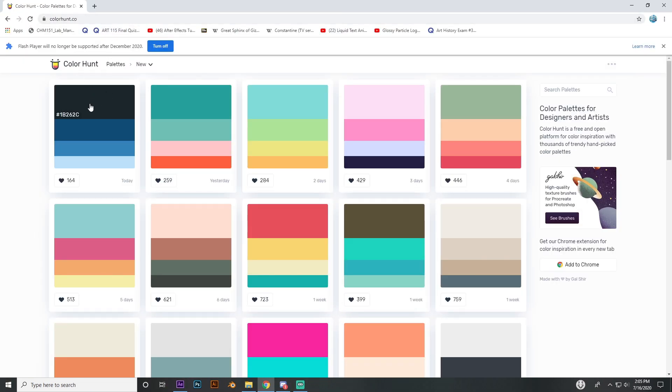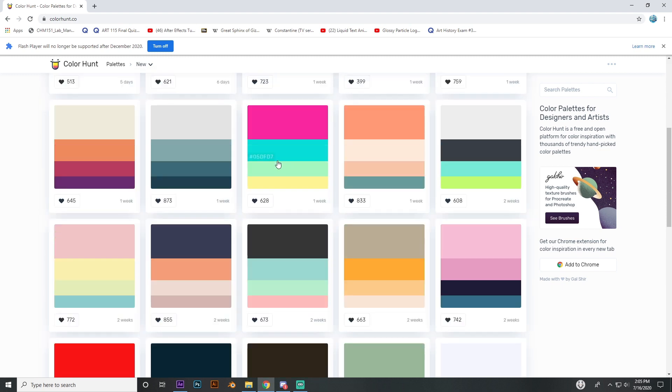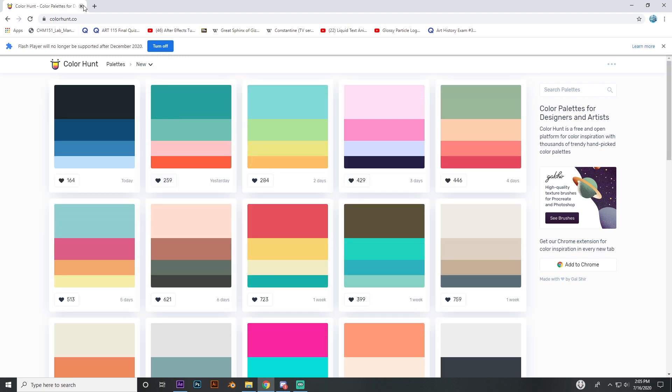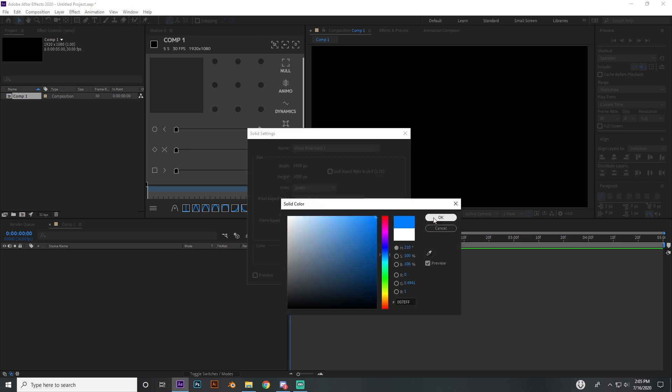I personally use colorhunt.com. And so you can see there's different palettes here. You can select these different options and you can just look through all of them. If you like one, you can stick with it. I'm just going to use colors off the top of my head. I'm going to start off with blue.